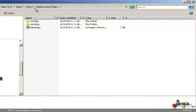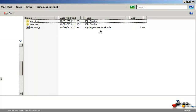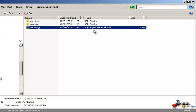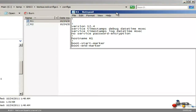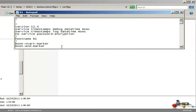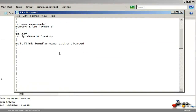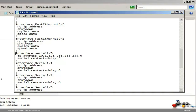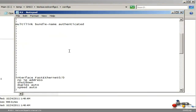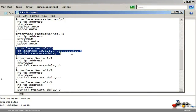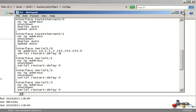Under Temp\GNS3\test saved configs 1, you can see there is a topology configuration file which is a Dynagen network file. There are config files — a config file for R1 and R2. If I double click on R1, you can see this is the configuration of R1. Notice here is the IP address on the Serial interface that we configured. Same with R2 — scrolling down you can see the IP address that we configured on Serial 1.0.